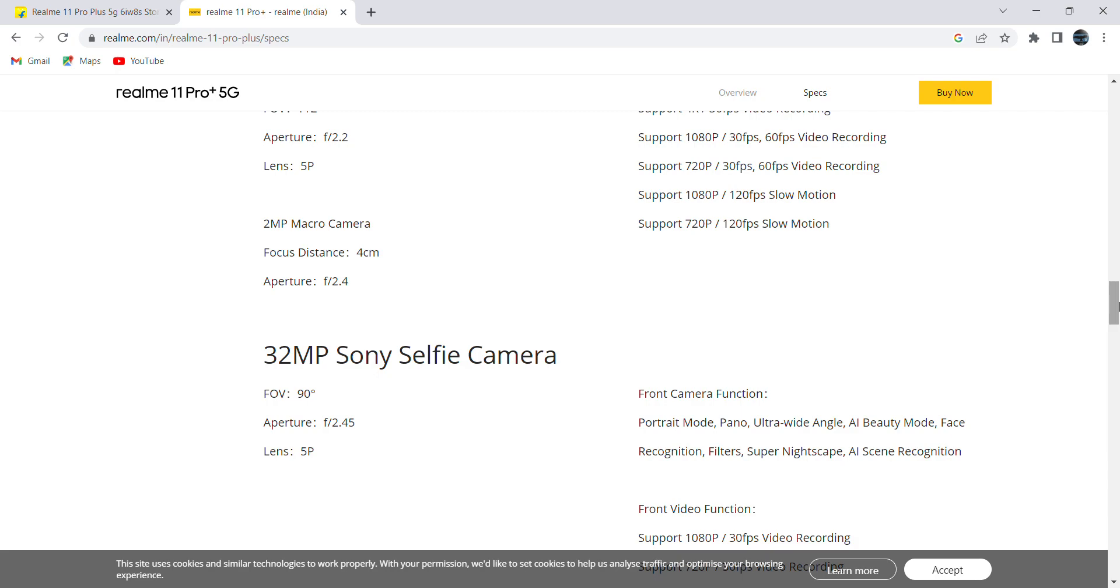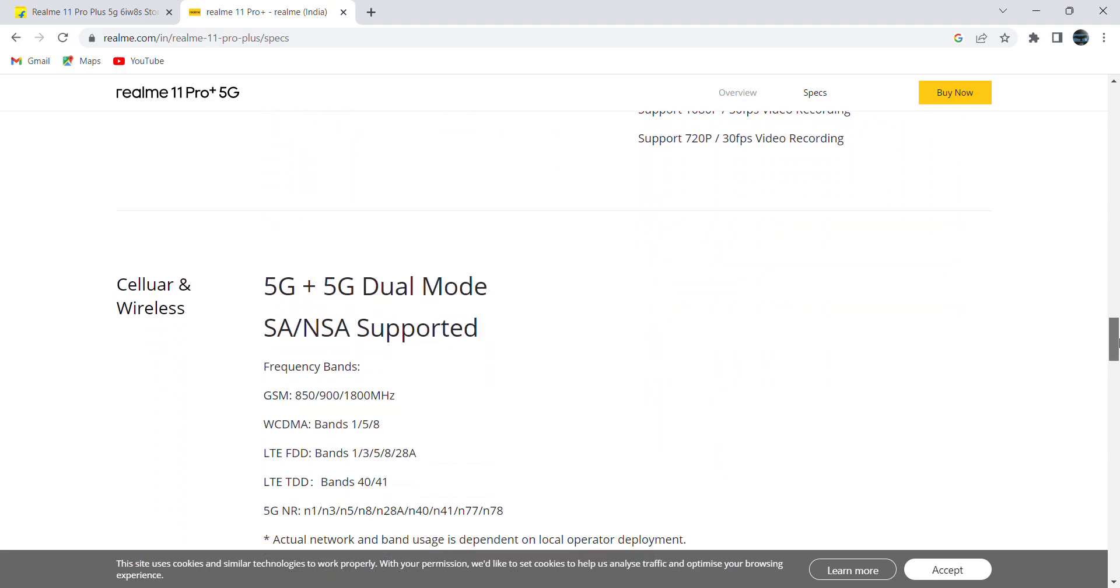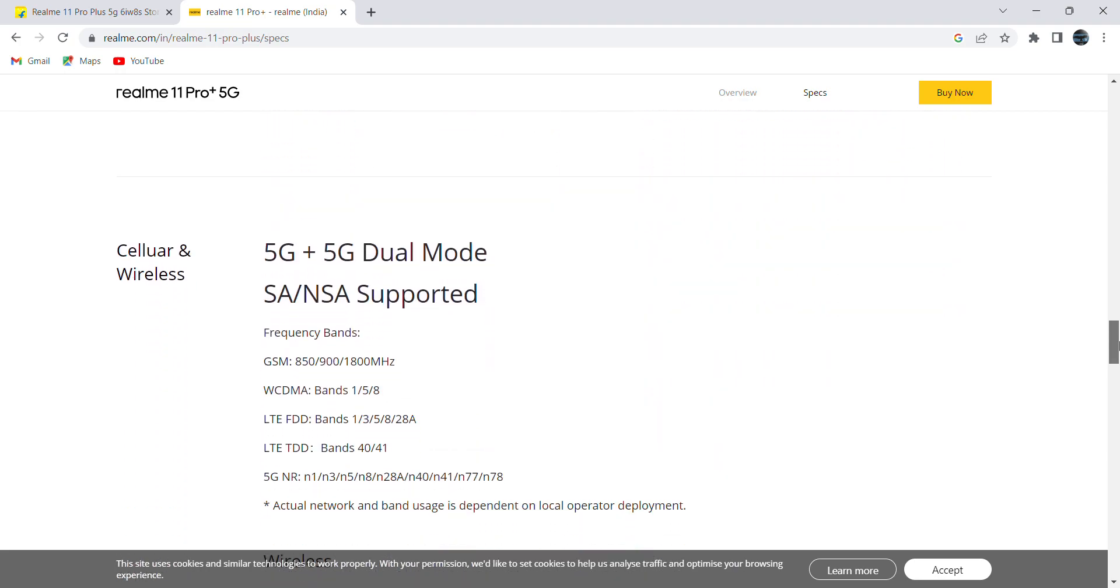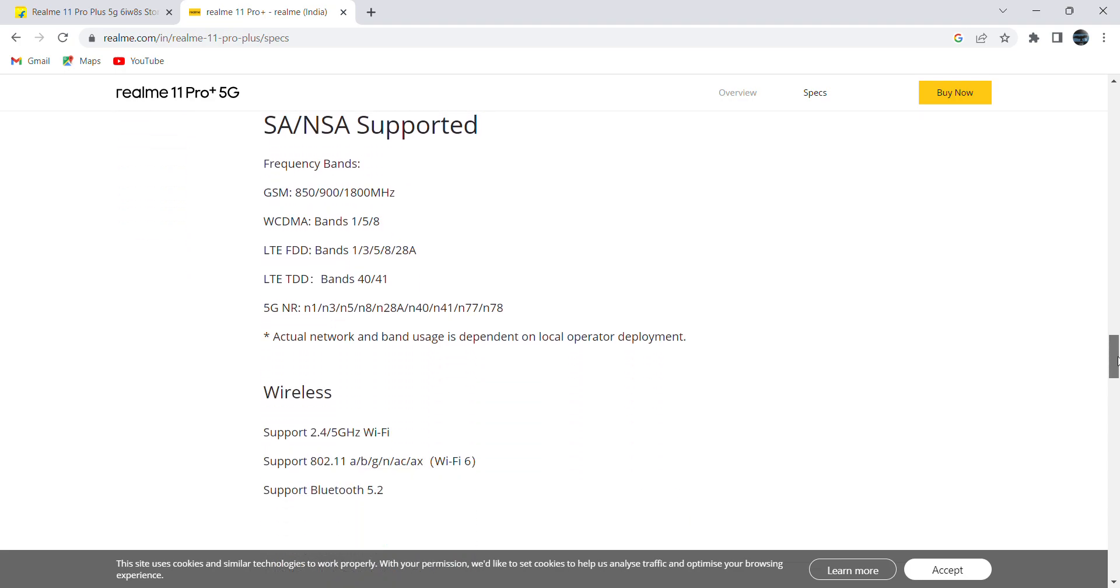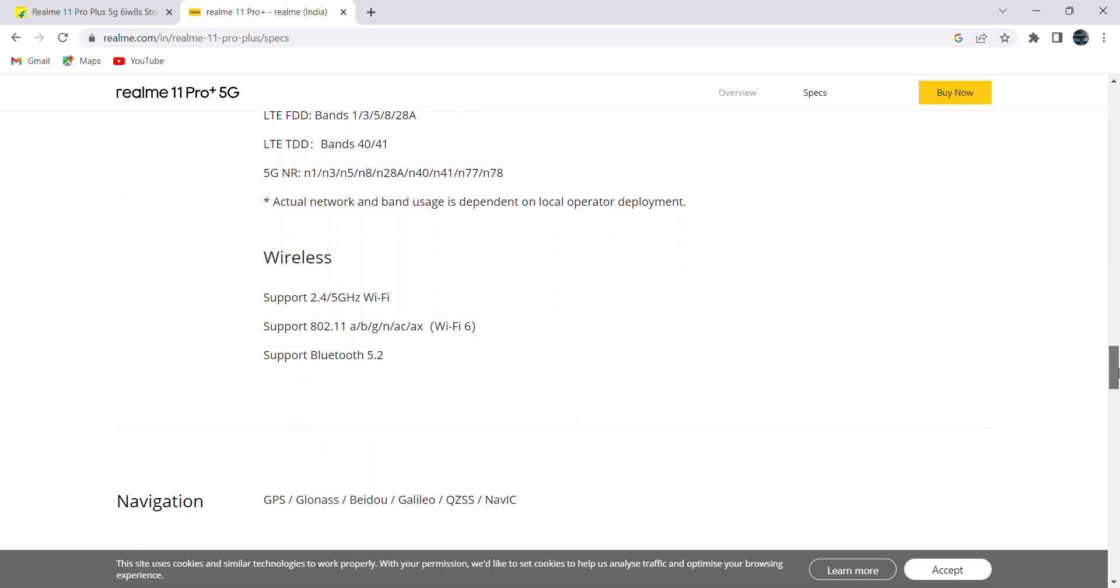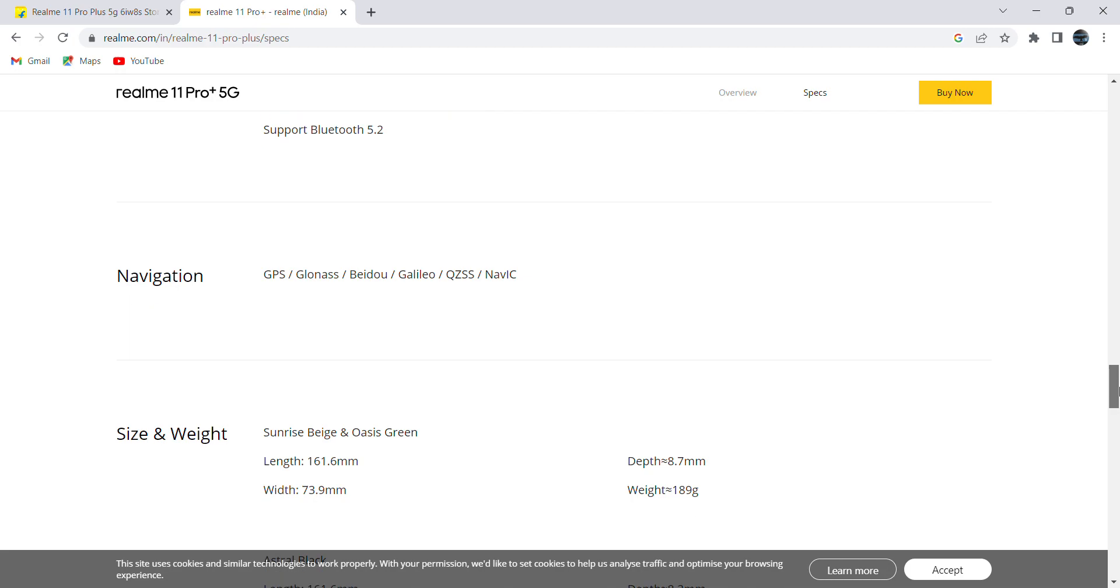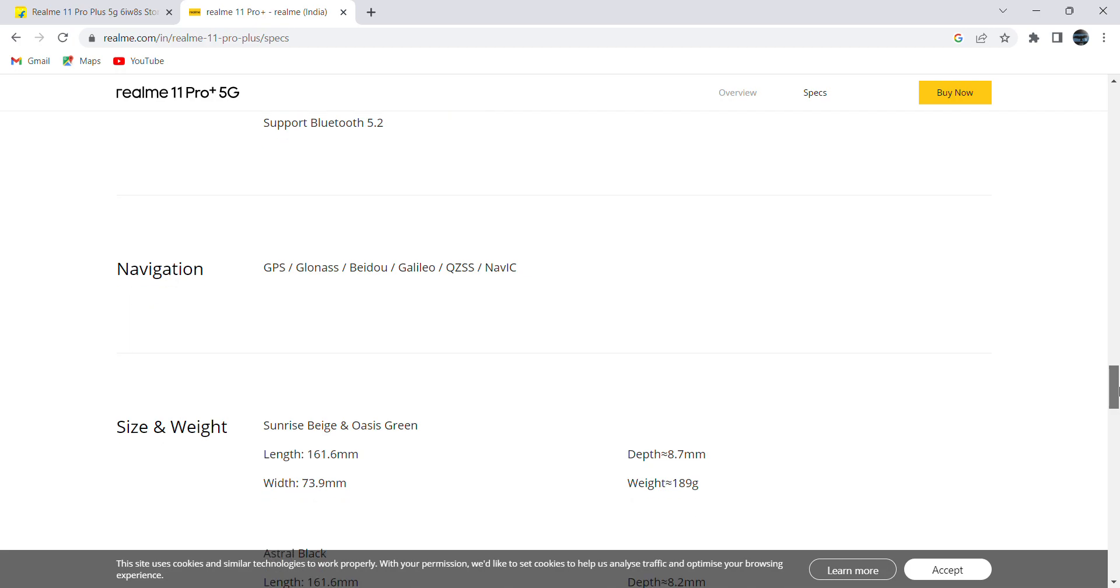It comes with two nano SIMs which can support 5G network, and it comes with 256GB storage. There looks like there is no option to expand ROM storage, only in terms of RAM we can expand with the help of dynamic RAM option. For navigation it is having GPS.